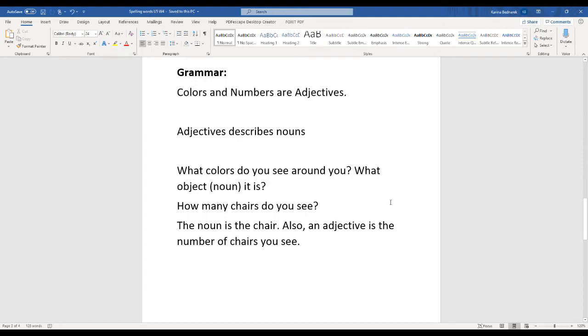Hi. This week for grammar we're going to learn about adjectives. There are different types of adjectives. In general, adjectives describe nouns. This week's adjectives are colors and numbers.